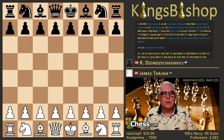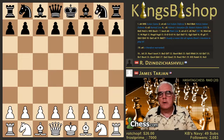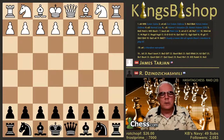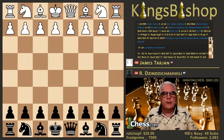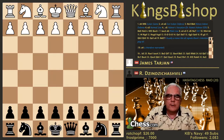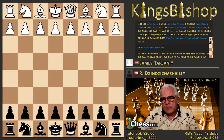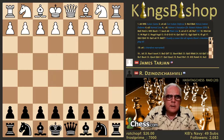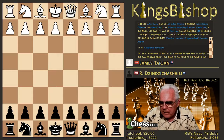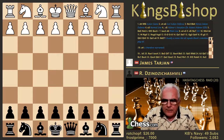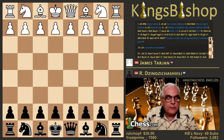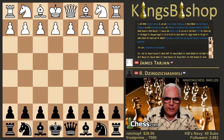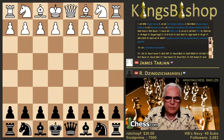All right, so here Ginger is playing black, so he's playing James Tarjan. I always liked Tarjan. It may be pronounced Tarjan, but he's an American, so Tarjan. And he became a GM in 1976, so I had just been playing chess for a few years by that time.